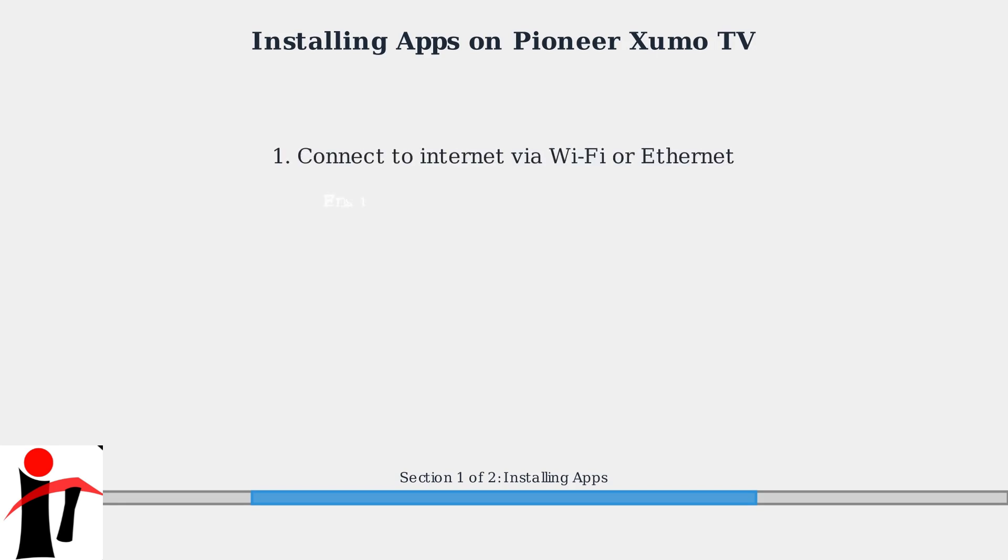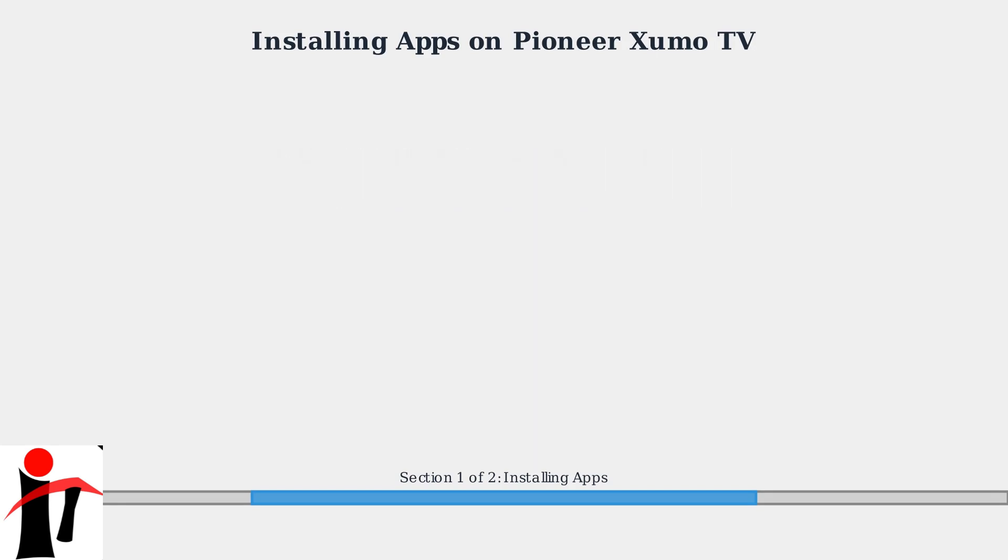First, ensure your TV is connected to the internet via Wi-Fi or Ethernet. A stable connection is essential for downloading apps.